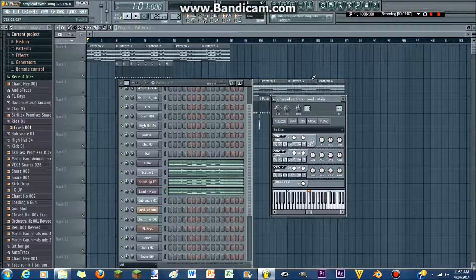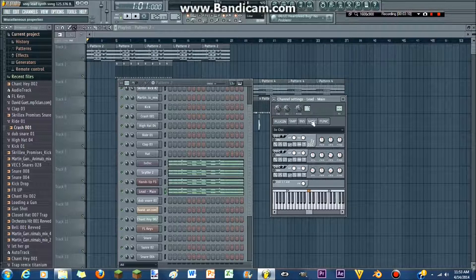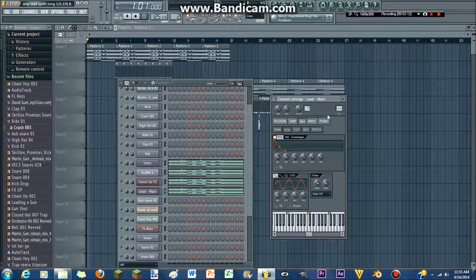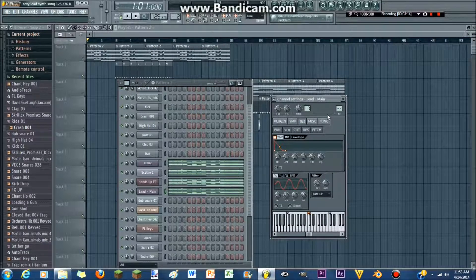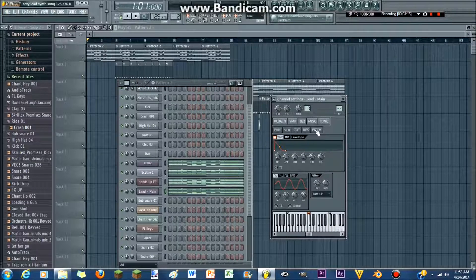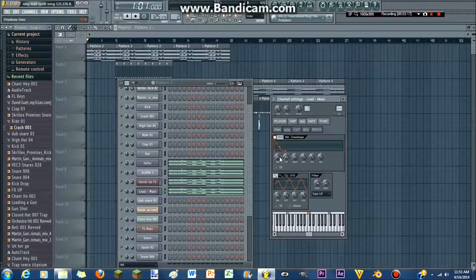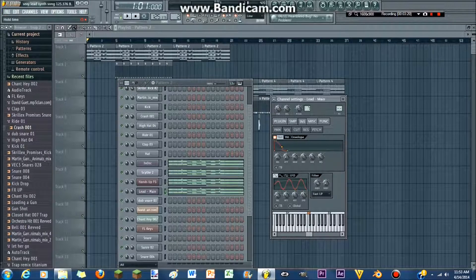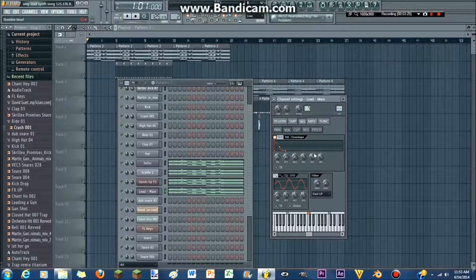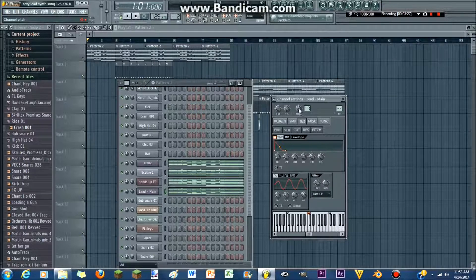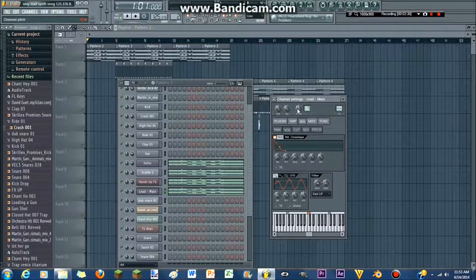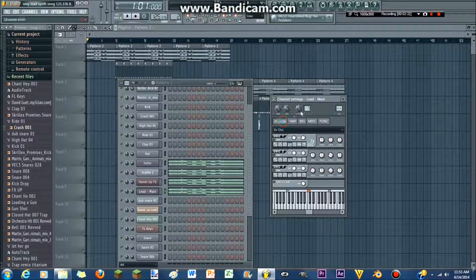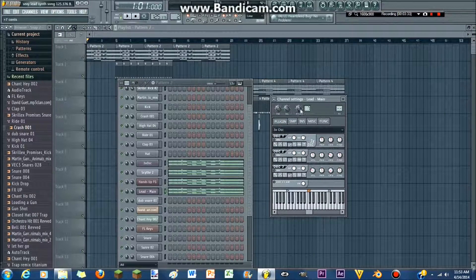Next what you're gonna wanna do is you're going to want to go to your INS tab, and you're gonna wanna make sure you have volume selected. And you're gonna wanna turn the attack all the way down. You're gonna wanna turn the hold all the way down, and just leave it like that. It'll make it a bit punchier. And then you wanna turn the pitch up just a bit. I turned it up right here to plus seven cents.